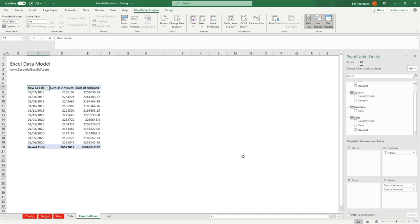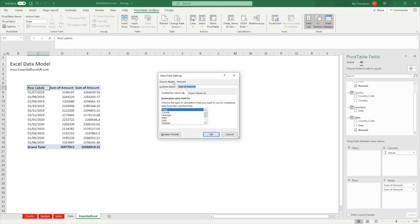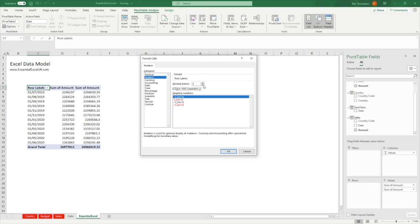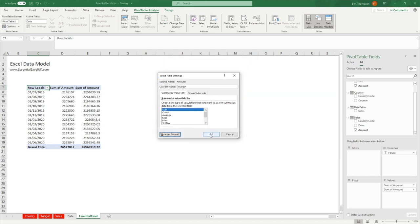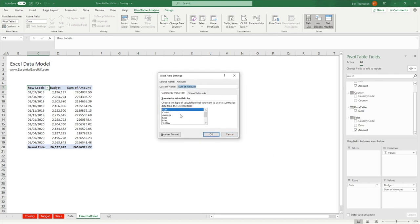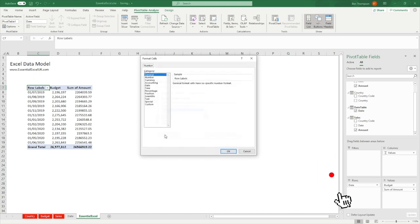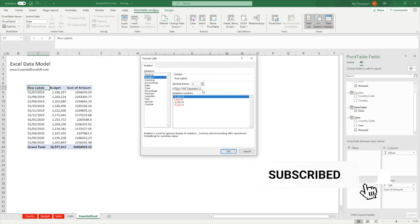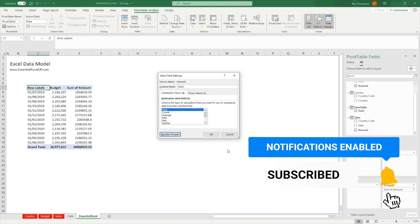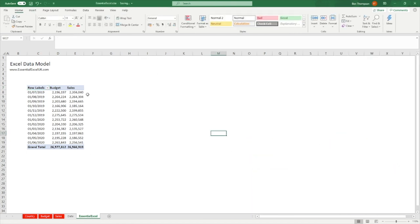One thing we just need to do before we get confused: the first field I pulled in was budget, so I'll go to Field Settings and rename it 'budget', then change the number format to Number. The second one was sales — I'll rename and change the number format to Number as well.